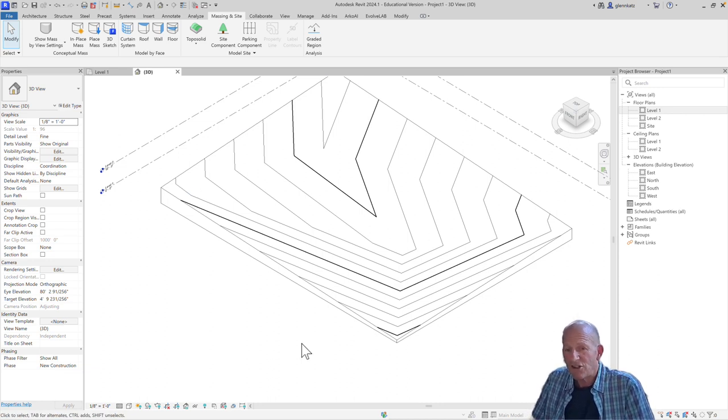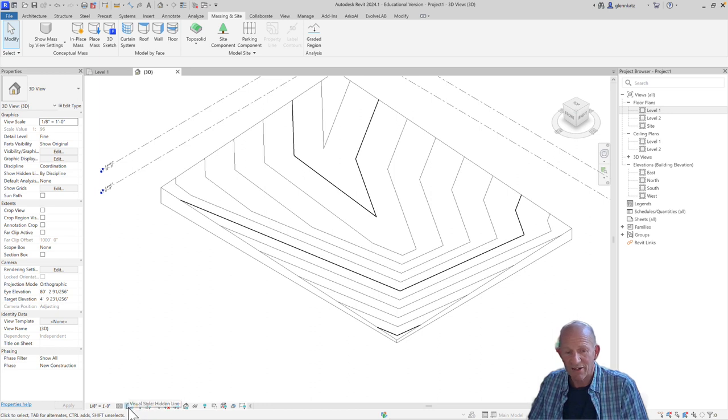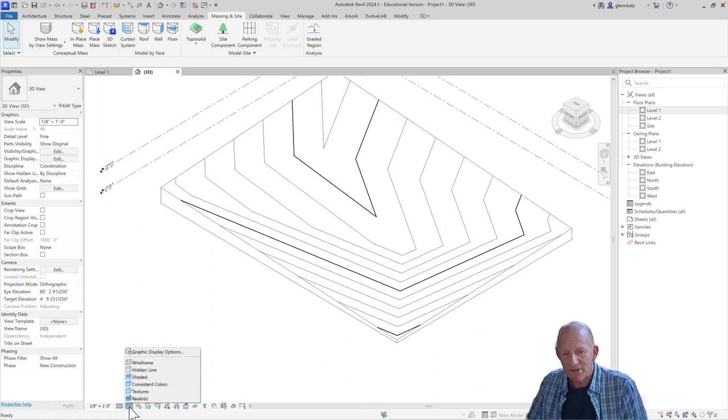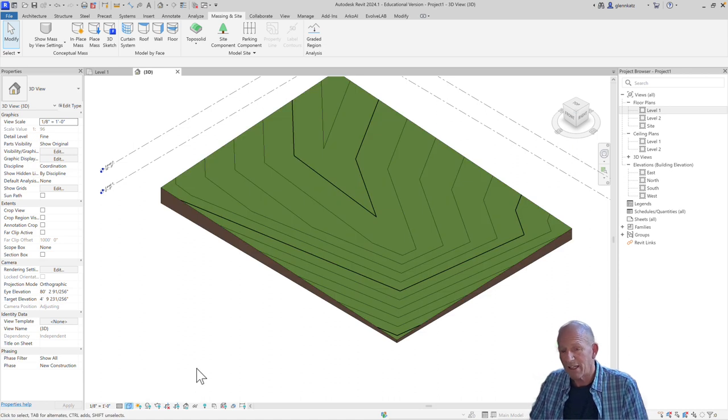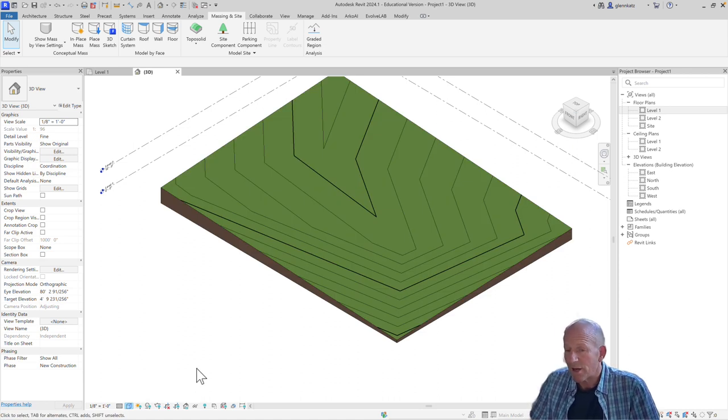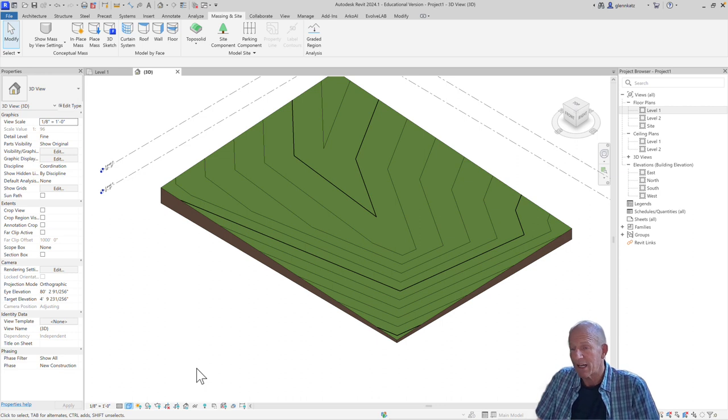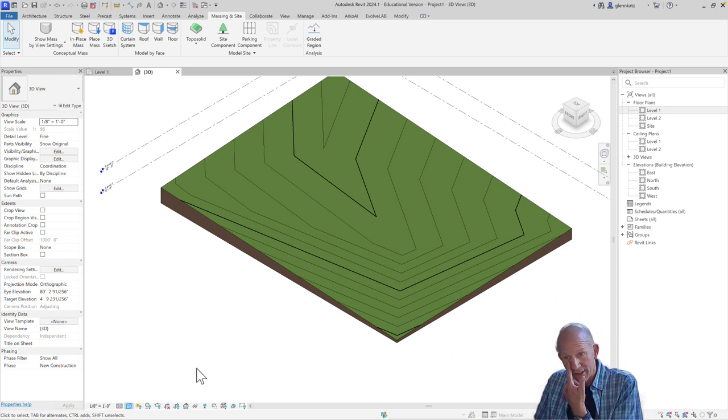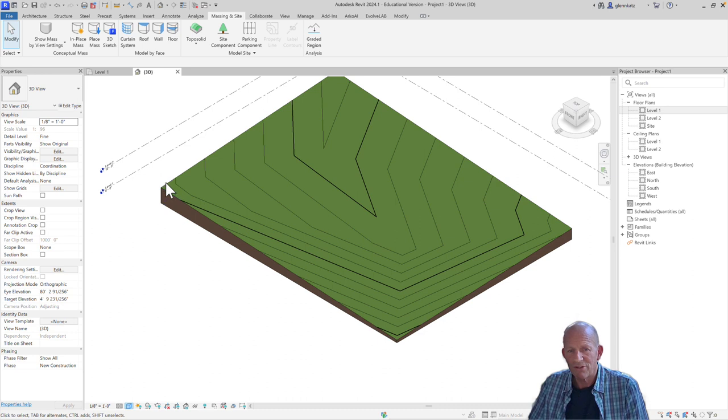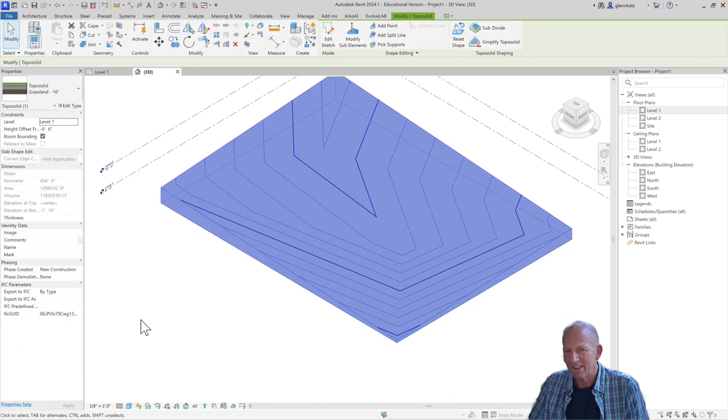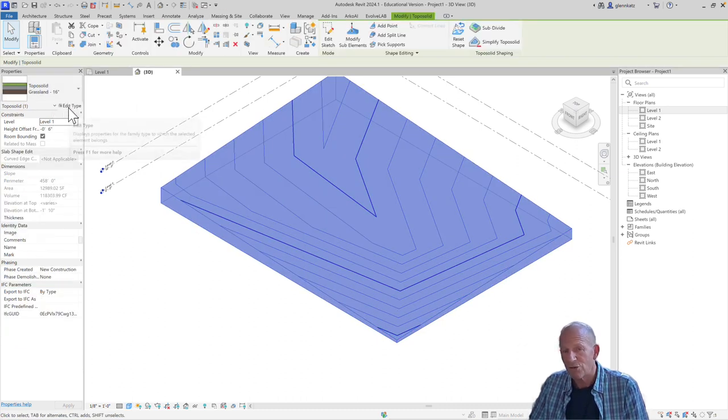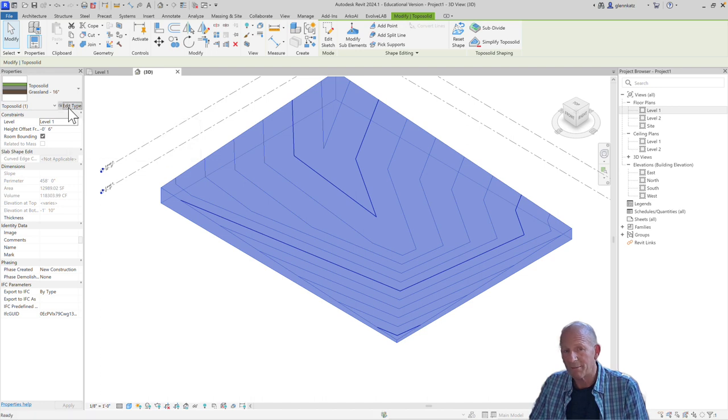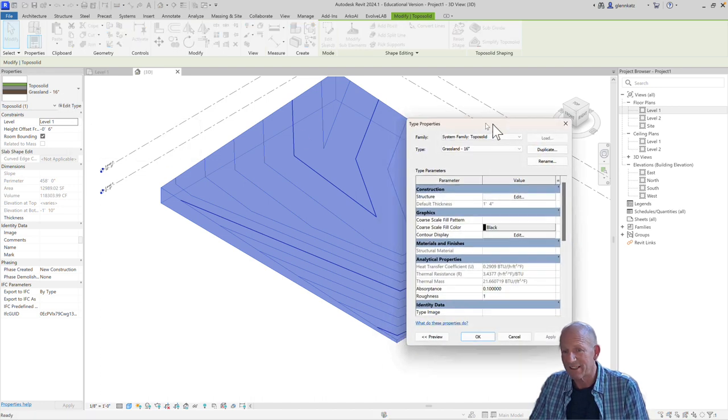Now, as you're looking at the topo solid in the drawing area, you might notice that there's these contour lines that are displaying on there. And if we want to control those contour lines and how they are displayed, we can actually go through and adjust that too. How we do that is as follows. If we choose that topo solid, we can actually, in the type properties, control what's being displayed.